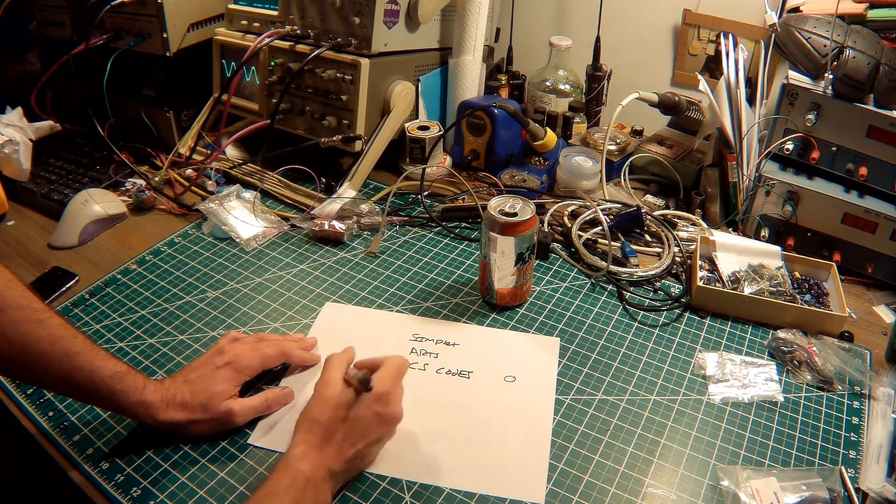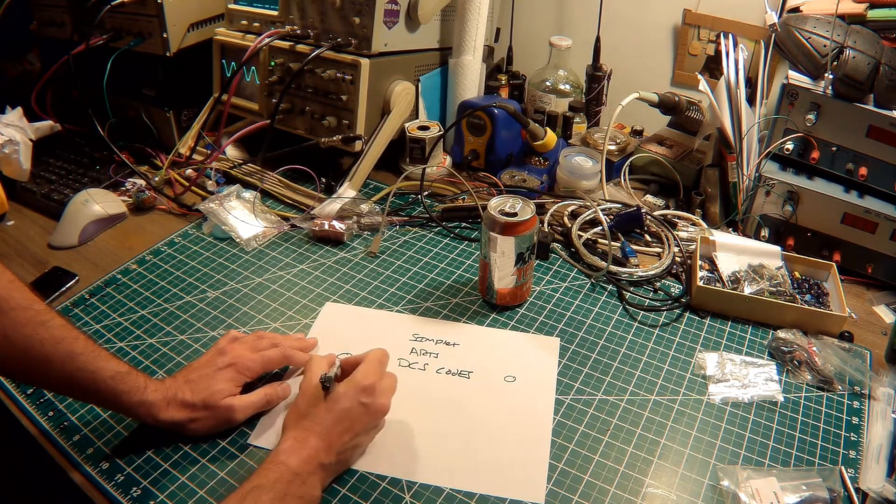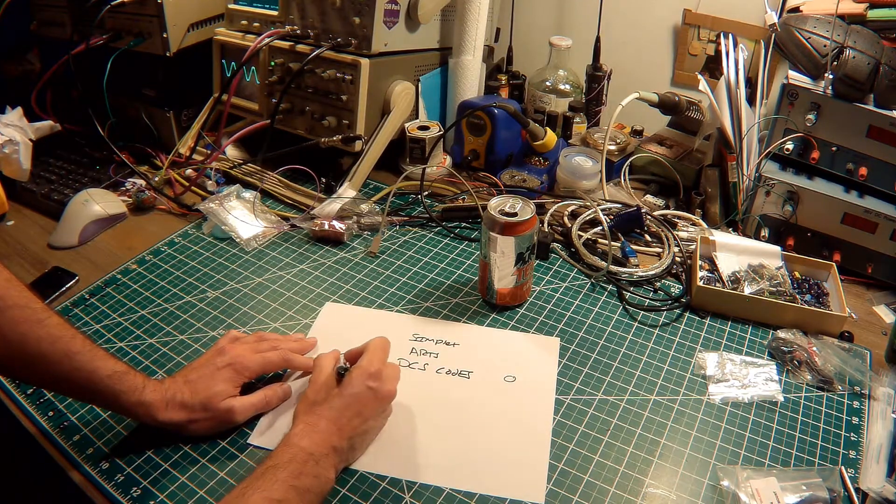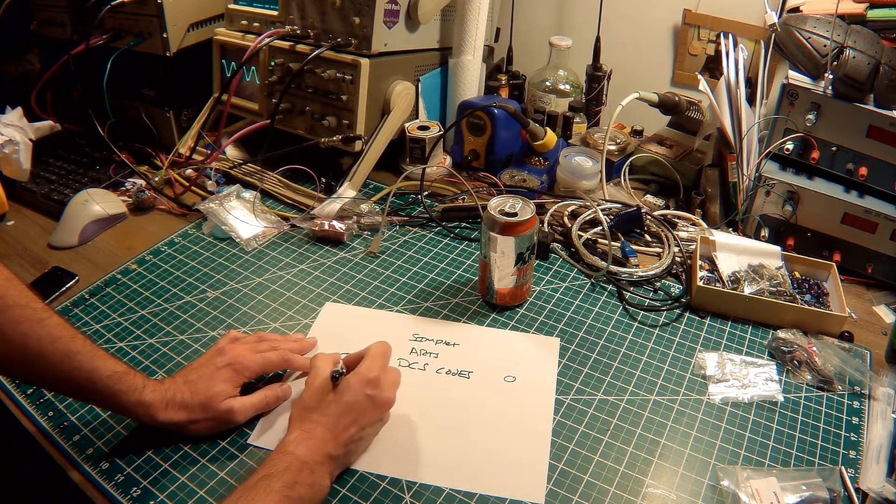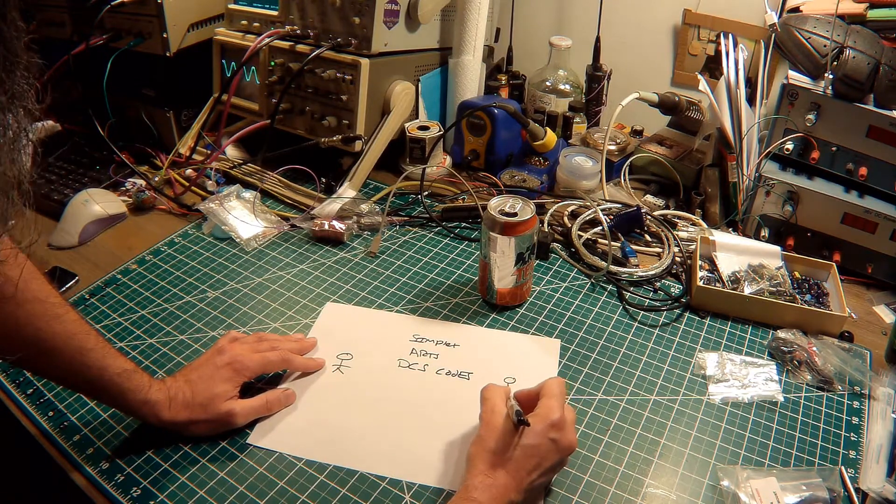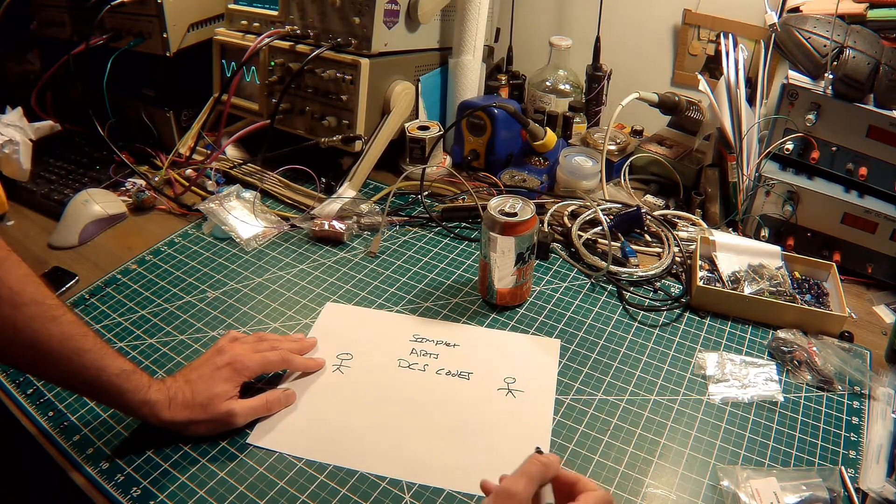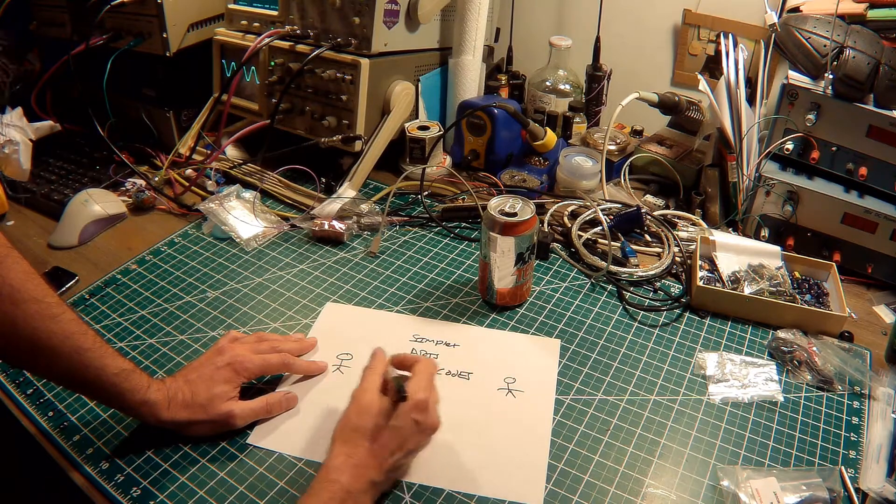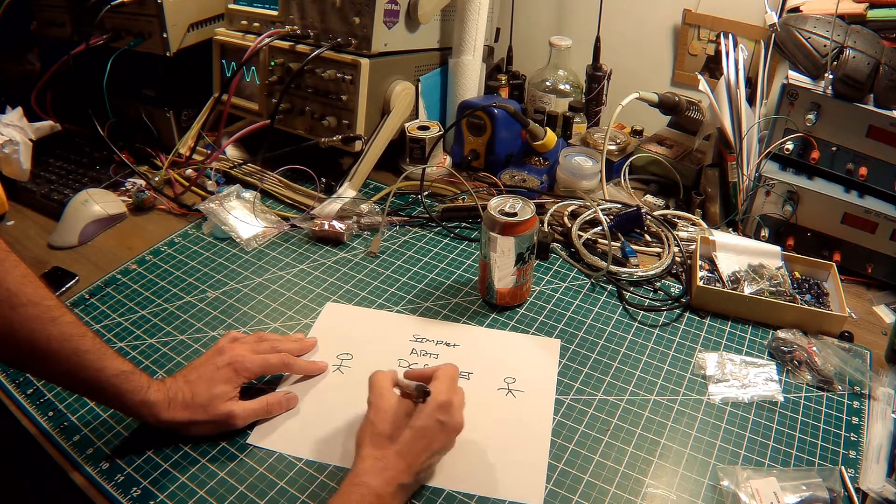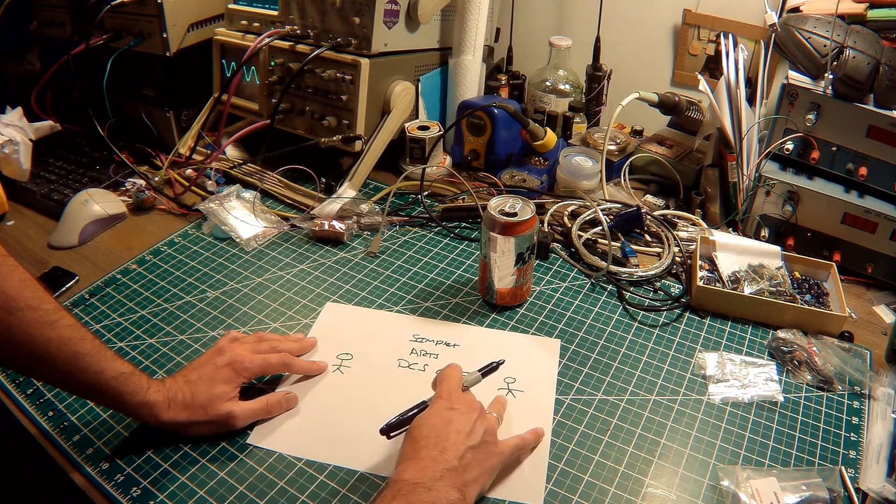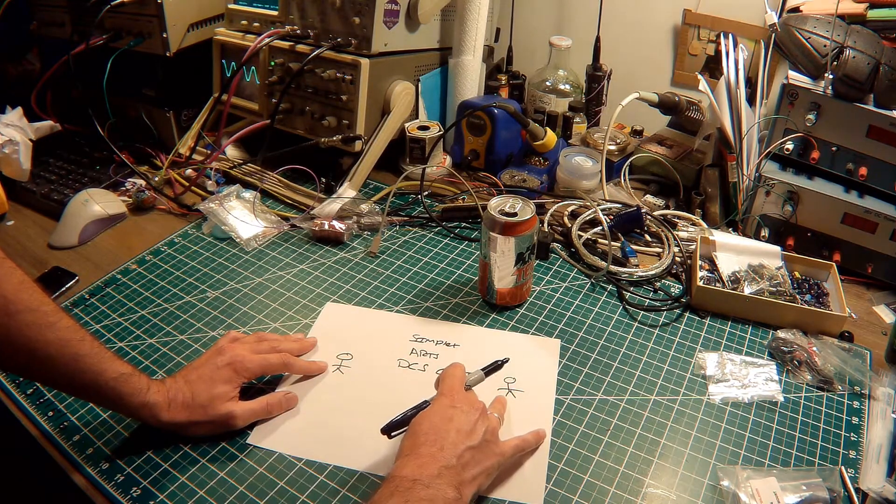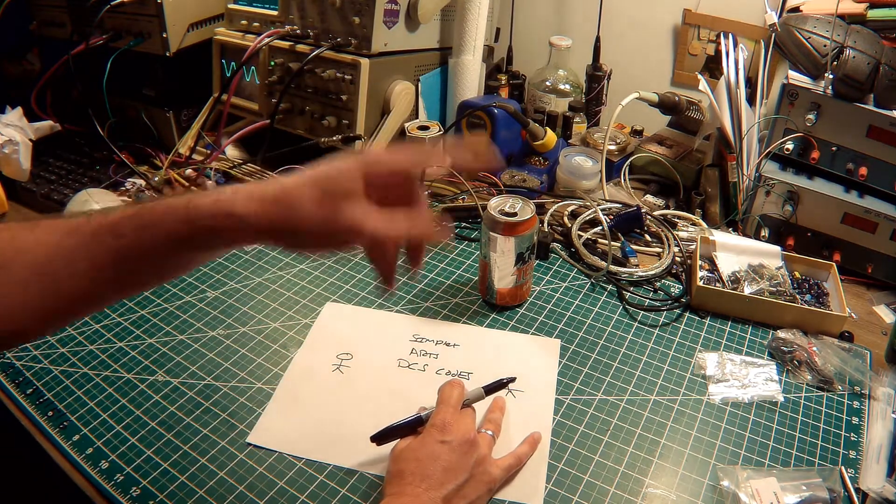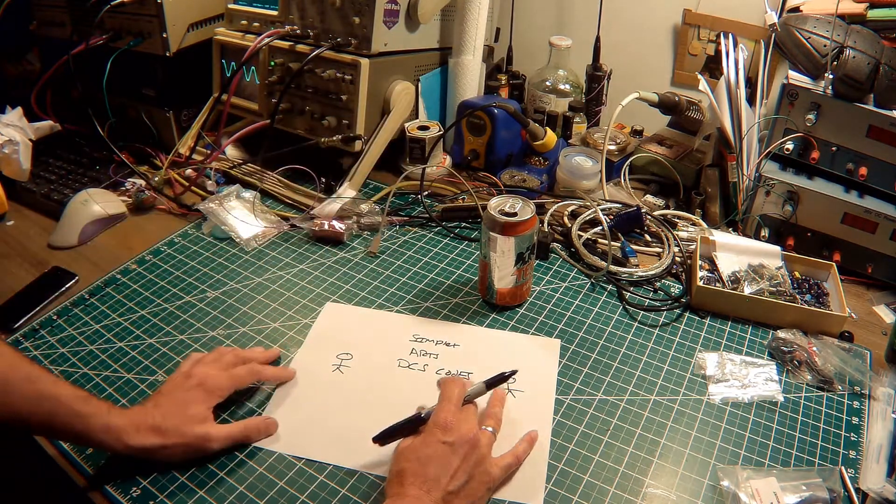So if my operator here is at a base camp, and my operator here is out in a field somewhere, the ARTS system will poll between the two operators, letting them know that they're in contact, that they have a good link.